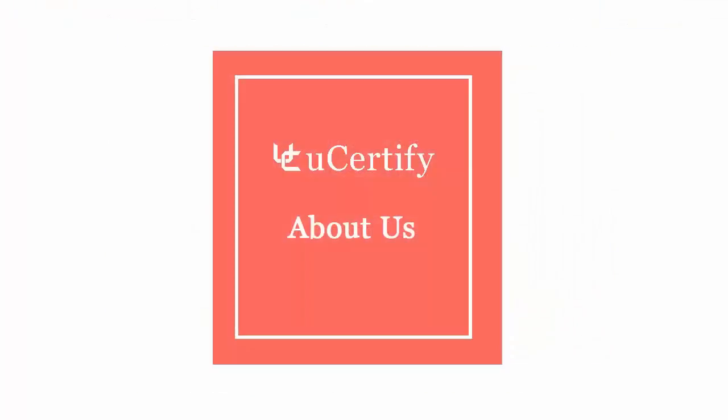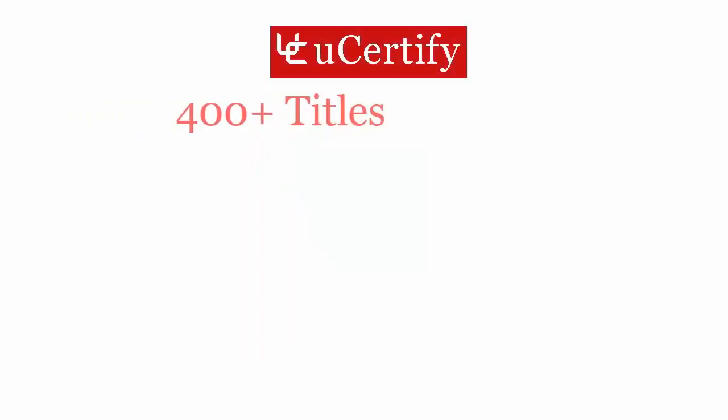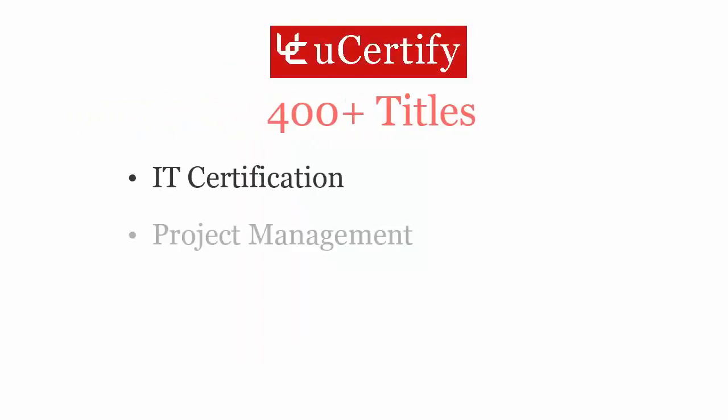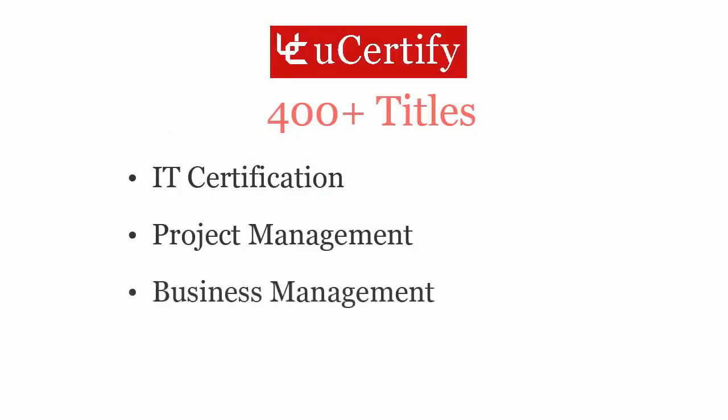Not just with Microsoft's MOS Access 2013 certification exam, uCertify can help you with a variety of certification training programs. It offers 400 plus titles on IT certifications, project management, business management, and soft skills.